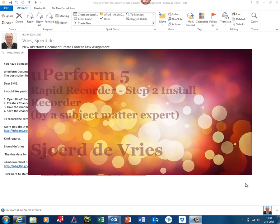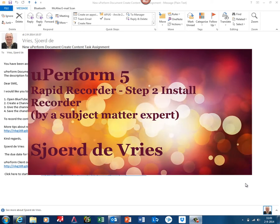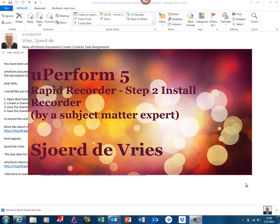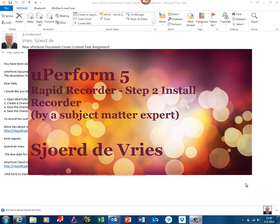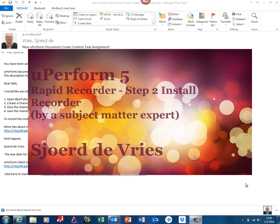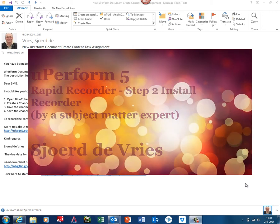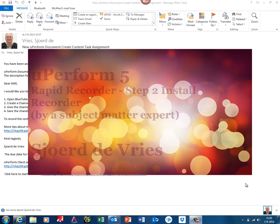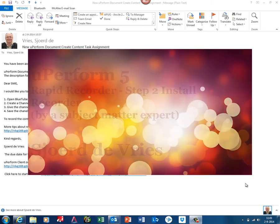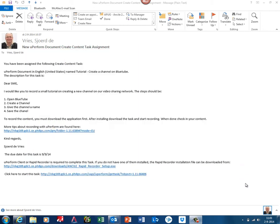Hello, my name is Sjoerd de Vries. In this tutorial, I'm in the role of a subject matter expert or key user, and I received an email notification to record a task in a tool like the Rapid Recorder.